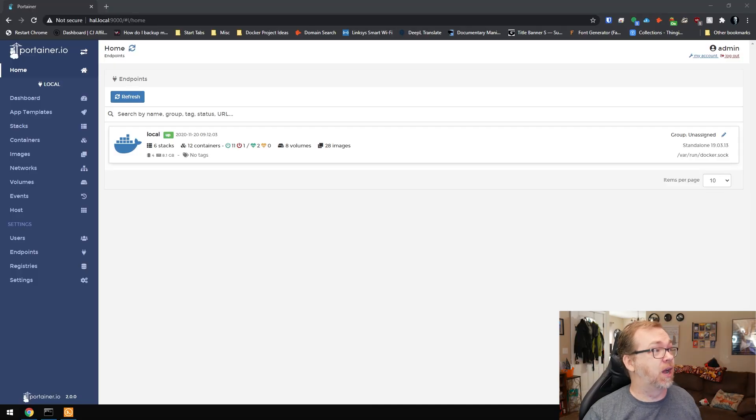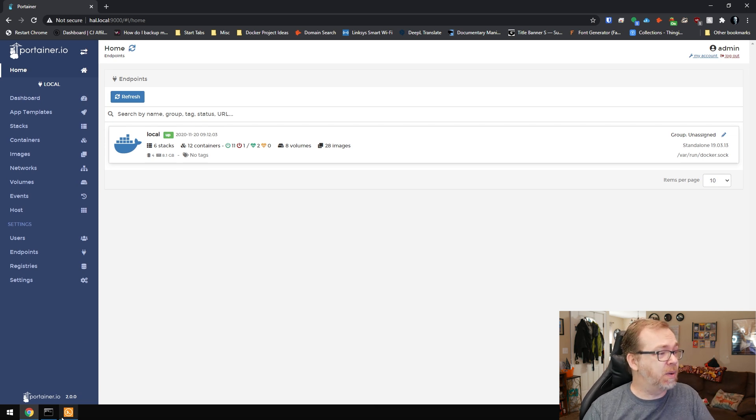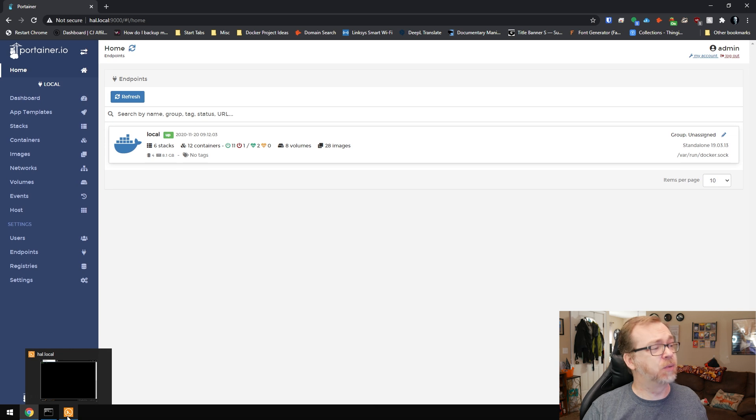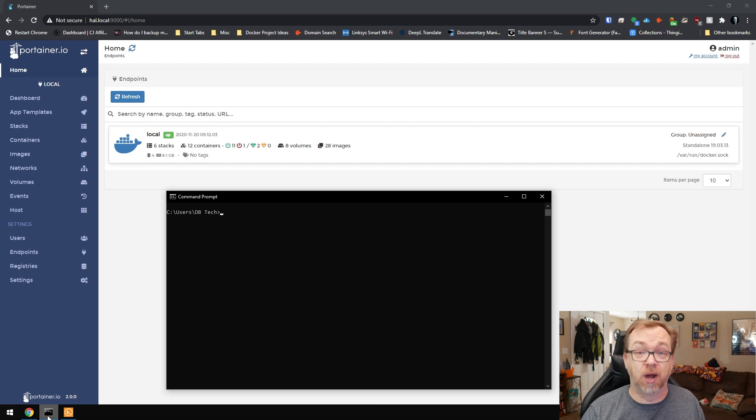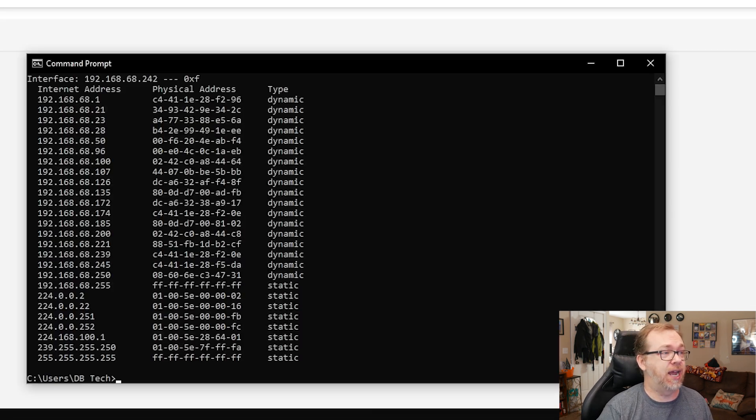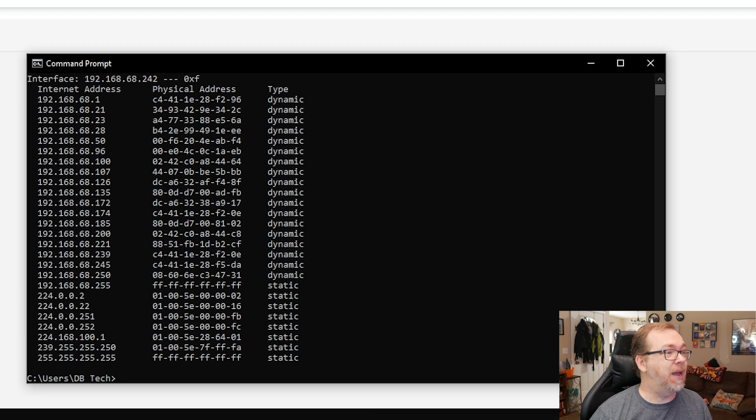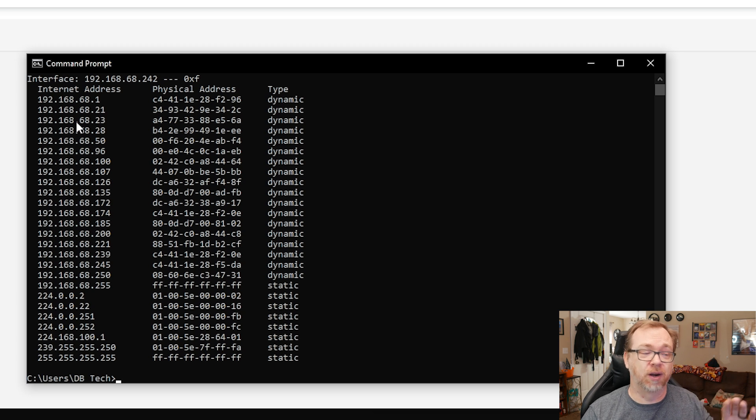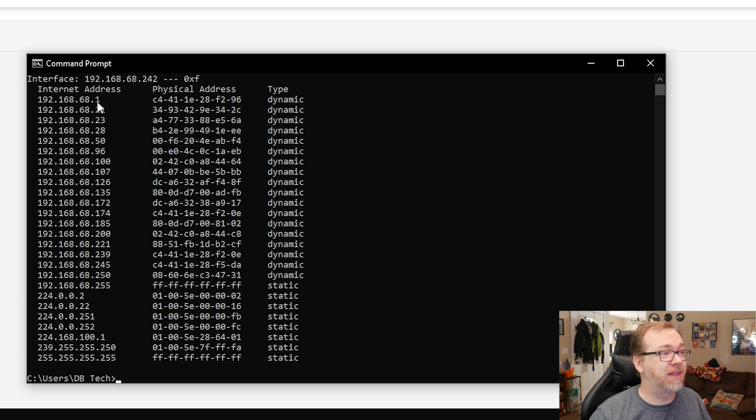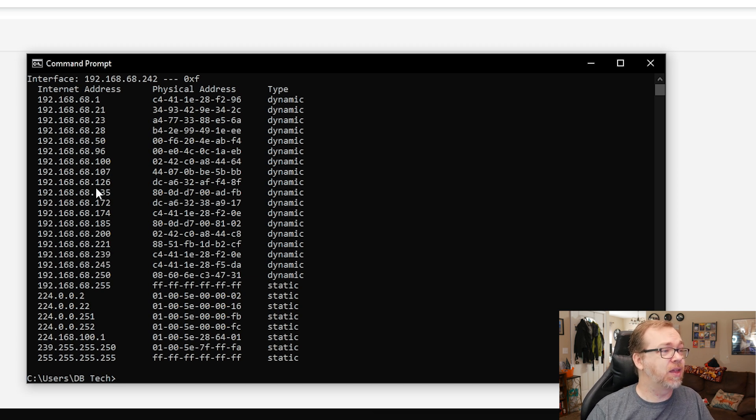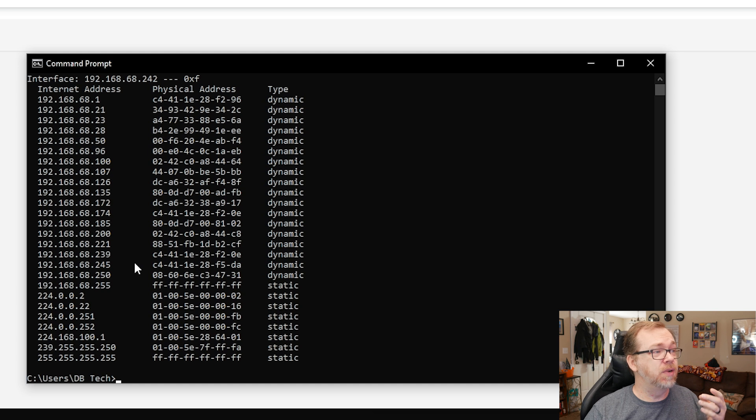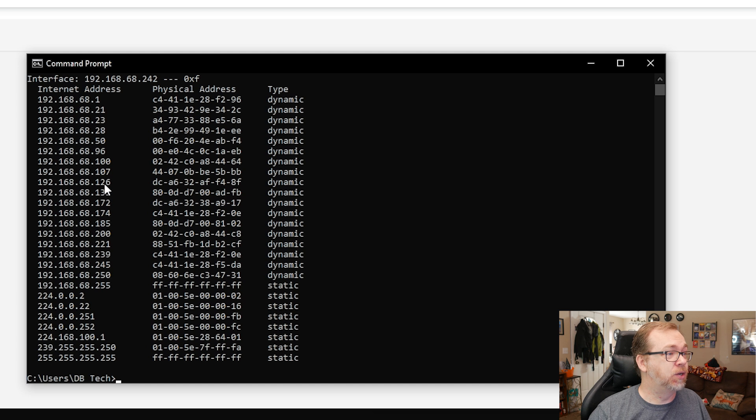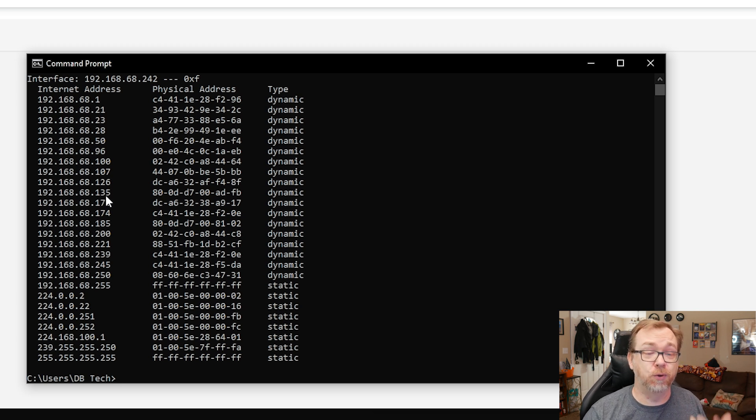Here we can see I've got Portainer up, but we're not going to spend a whole lot of time in Portainer. The first thing we want to do is figure out what IP address we want our AdGuard container to run on. I want to do arp-a, and it's gone on my network and picked up all the different devices and their IP addresses. I can see .1 is my router, .100 and .200 are AdGuard instances. I'm going to pick .150 because I can see it's available between 135 and 172.